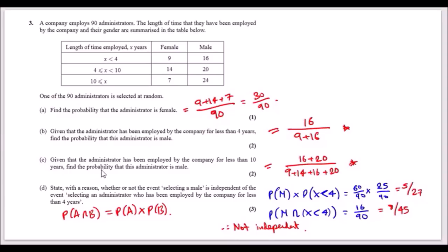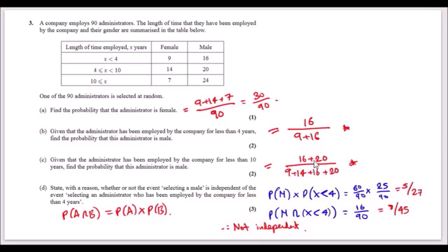Part c: given the administrator has been employed for less than 10 years, this covers two groups: less than 4 years and 4–10 years, giving totals 9, 16, 14, and 20. The probability the administrator is male within these groups is (16 + 20) / (9 + 16 + 14 + 20), simplified accordingly.